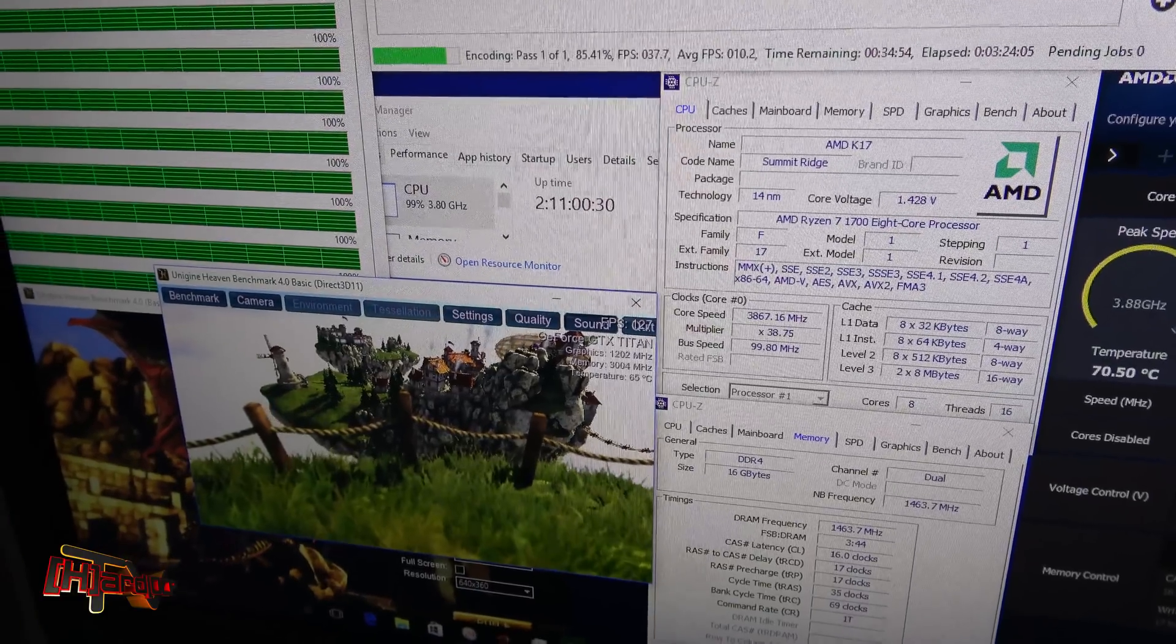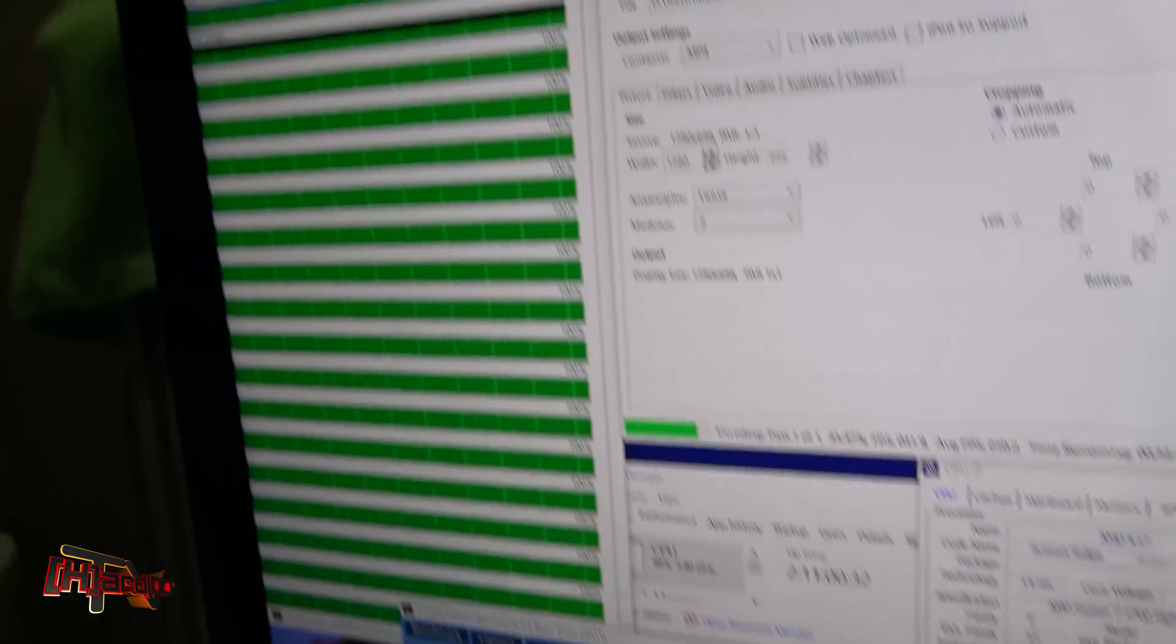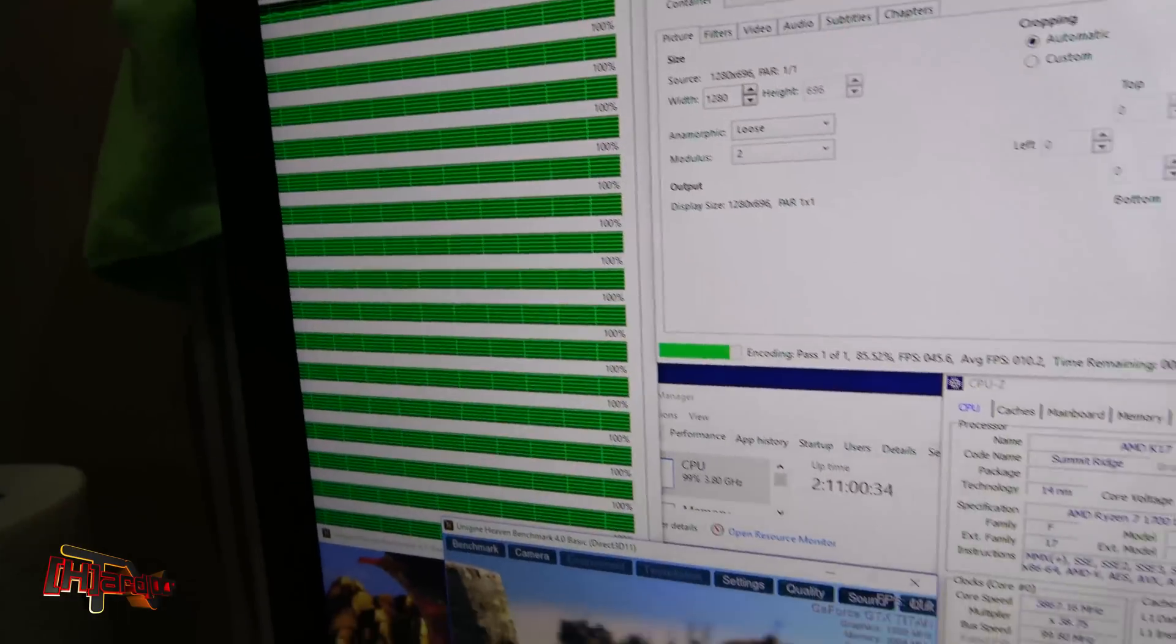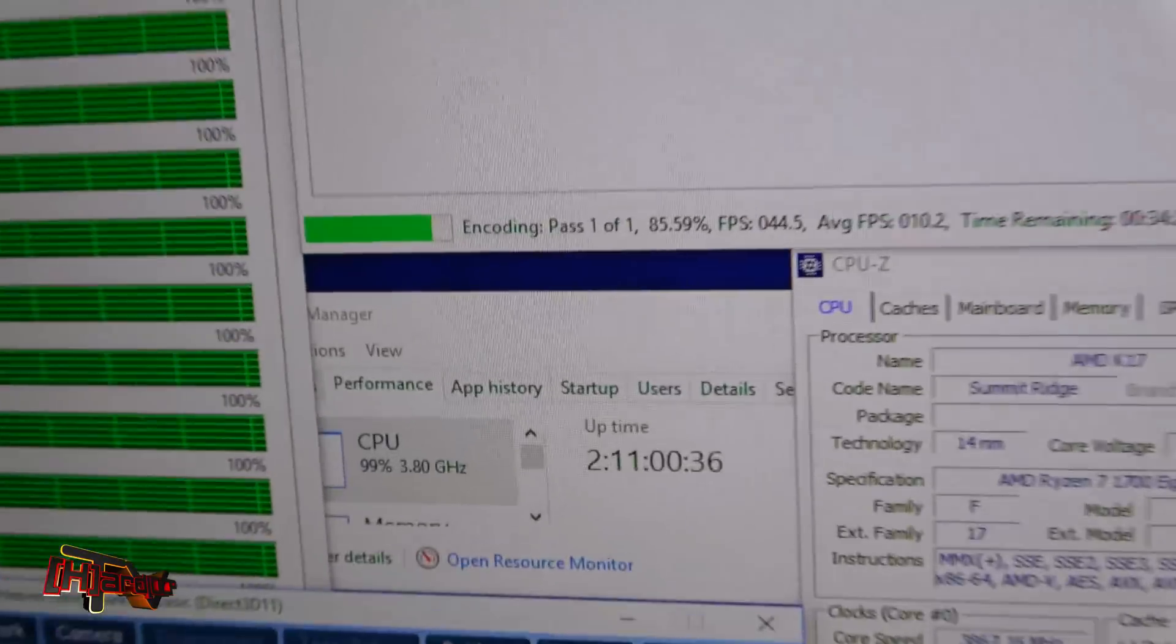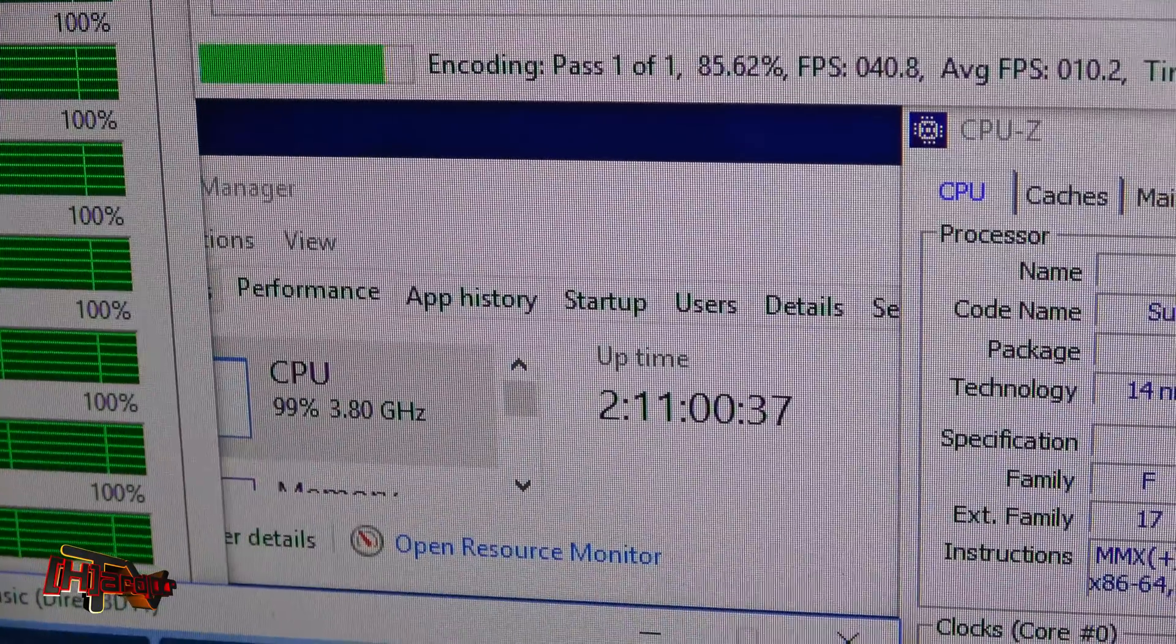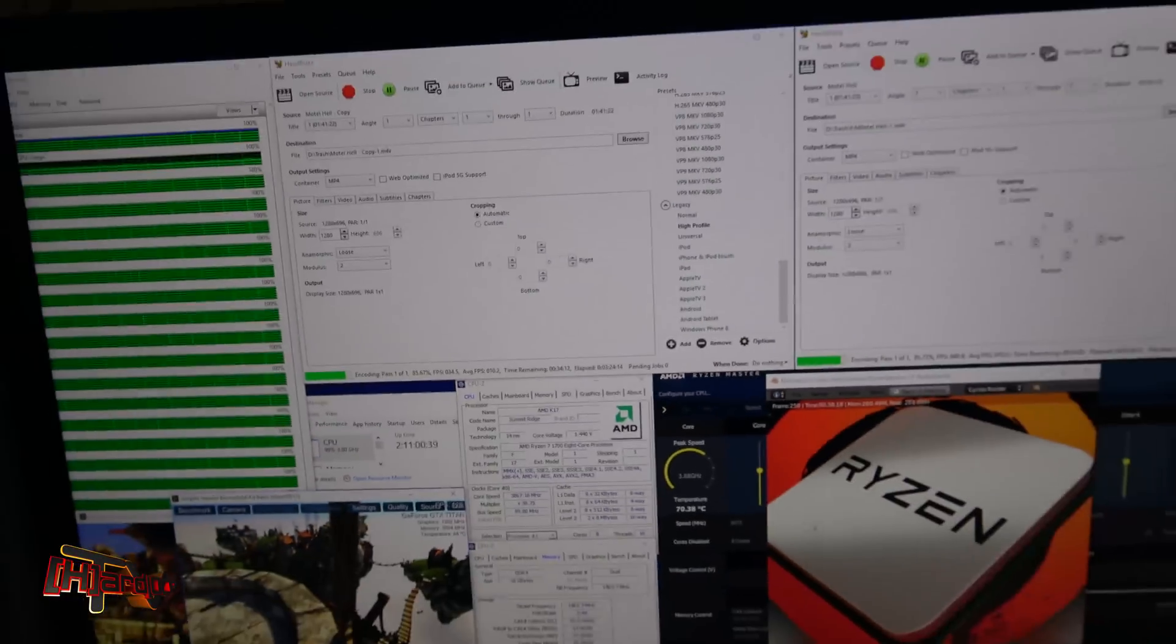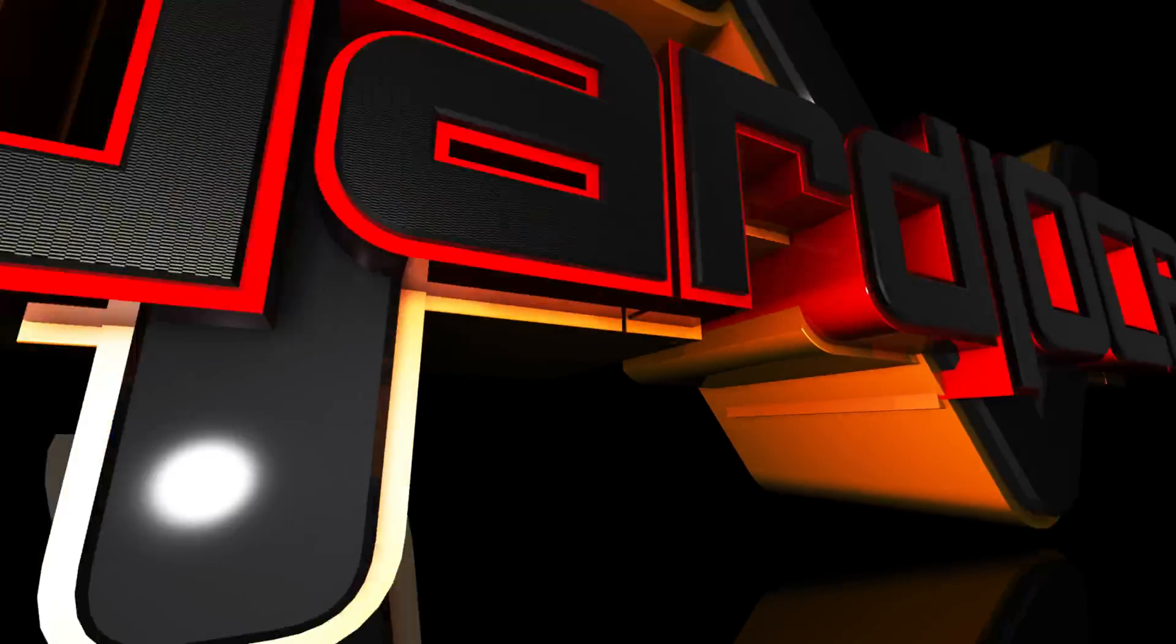You can see it's loaded across all 16 threads and our uptime has been two days and 11 hours. Thank you.